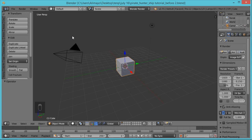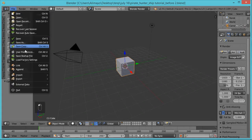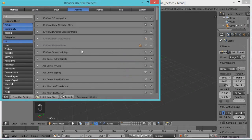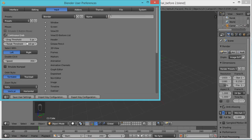If this is your first time in Blender, I recommend you go to File > User Preferences, go to Input, and then choose 'Select with Left Click.' Blender's default select is with right click, and this may confuse you if you're coming from Adobe or other 3D programs.